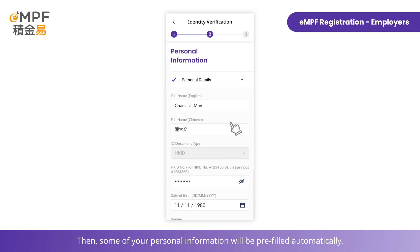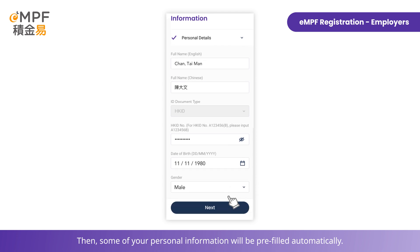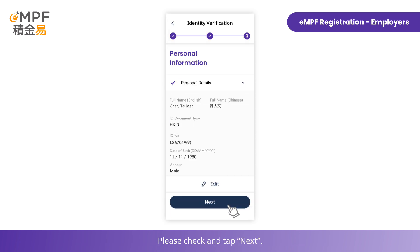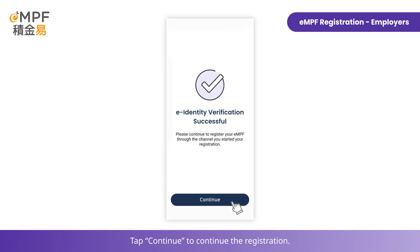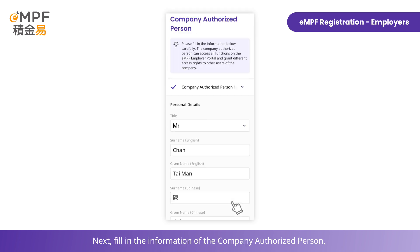Some of your personal information will be pre-filled automatically. Please check and tap 'Next', then tap 'Continue' to continue the registration. Next, fill in the information of the company authorized person.